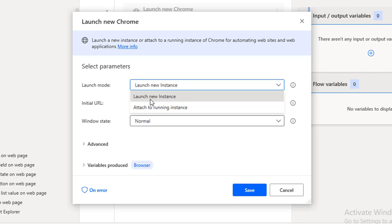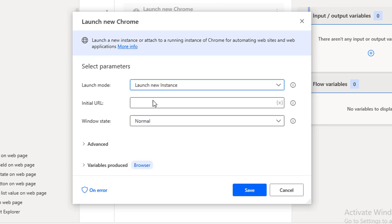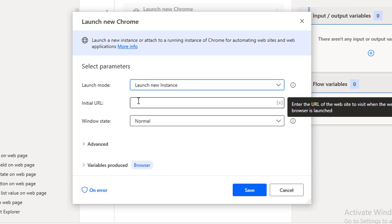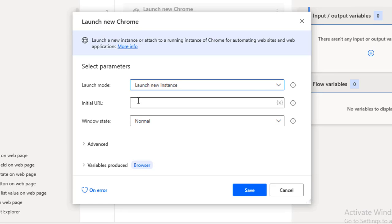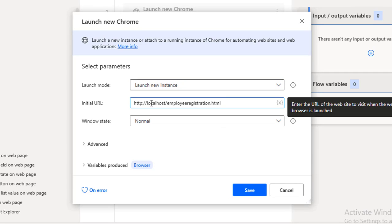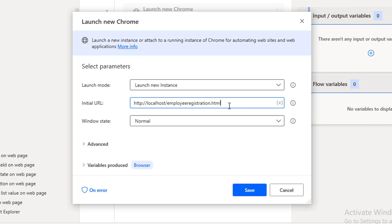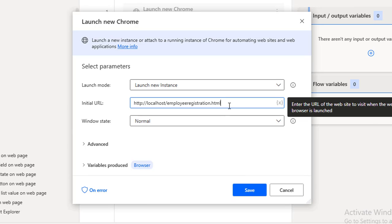In a real-time scenario, every time we will launch a new Chrome and then close it. So I'm going to select 'Launch New Instance.' For the Initial URL, I will provide http://localhost/employee-registration.html — this is the web form I am going to use for web form filling.